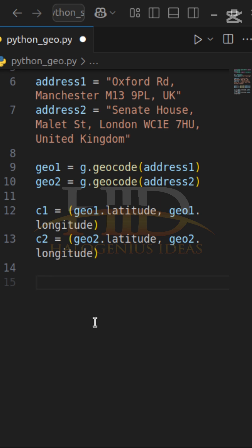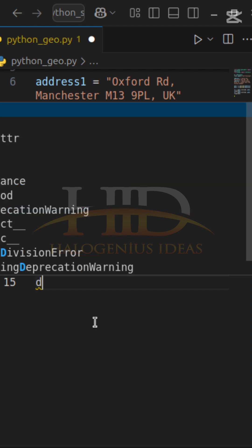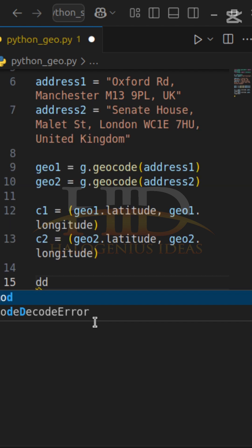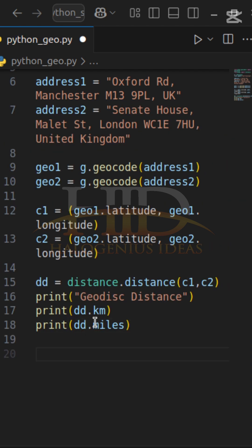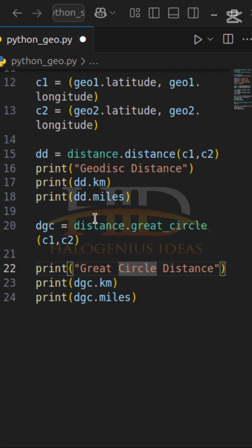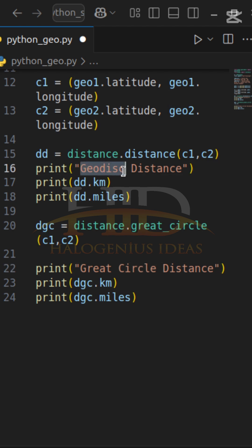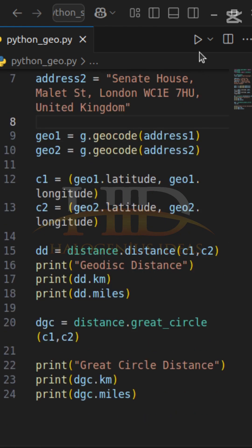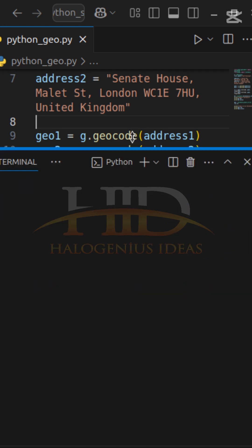Calculating the geodesic distance, I can use distance with the default method. For the second one, dgc gives the great circle distance. So dgc is going to give me the great circle distance, and the default gives me the geodesic distance. Let's run the code and make more room for the results.